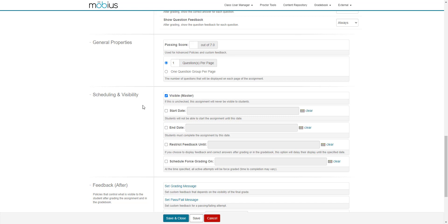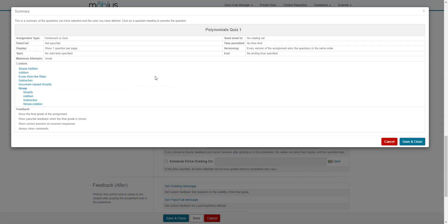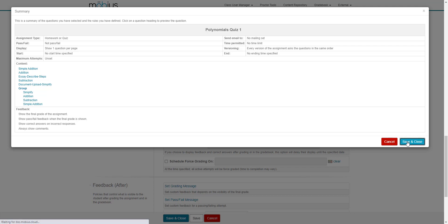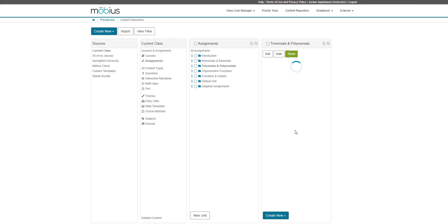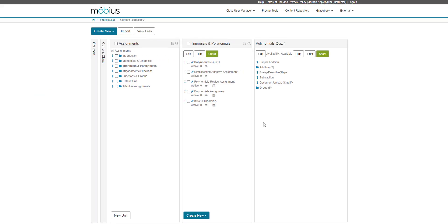Once you're happy with this activity, you can click save to continue working on it or click save and close to exit. Any warnings that might be specific to your assignment, say if a question field is empty or there is no content or there's other issues with the design of your assignment, these will appear here and you can edit them as needed. Otherwise, you can click save and close to return to the content repository. Your new assignment is now visible within the unit that you use to create it. That's how you create a new assignment in Mobius.